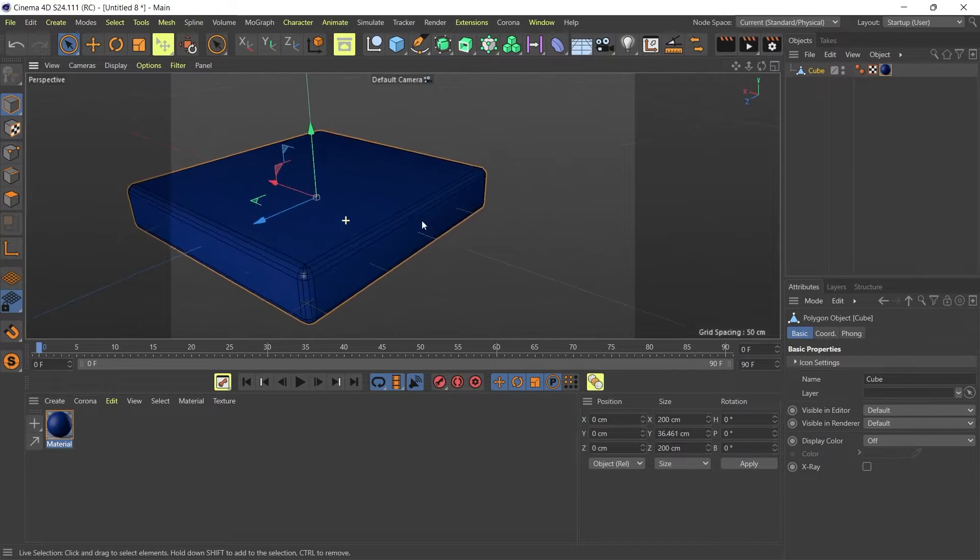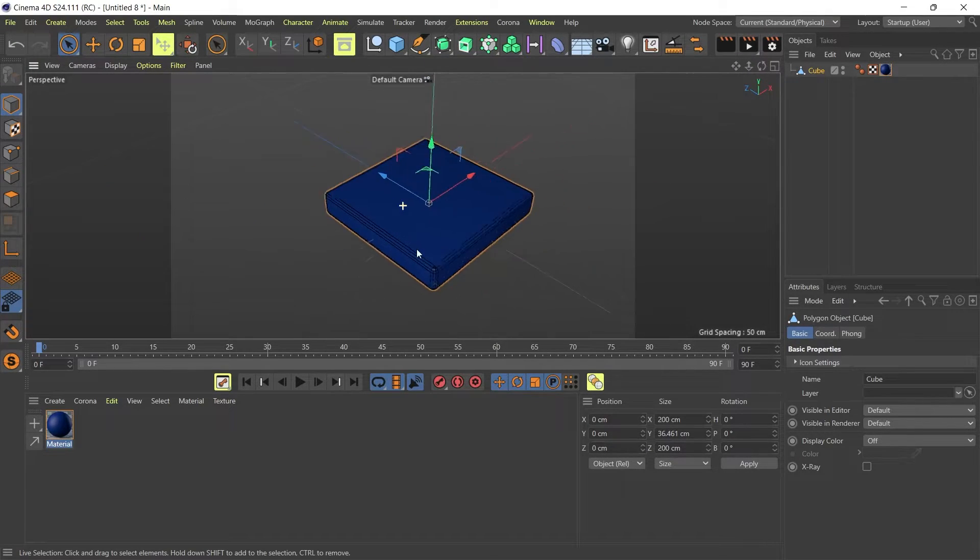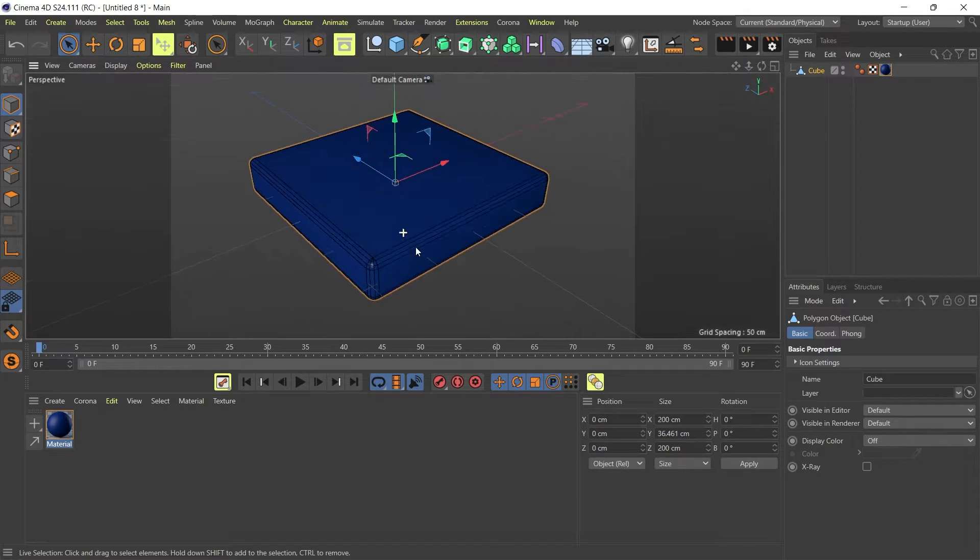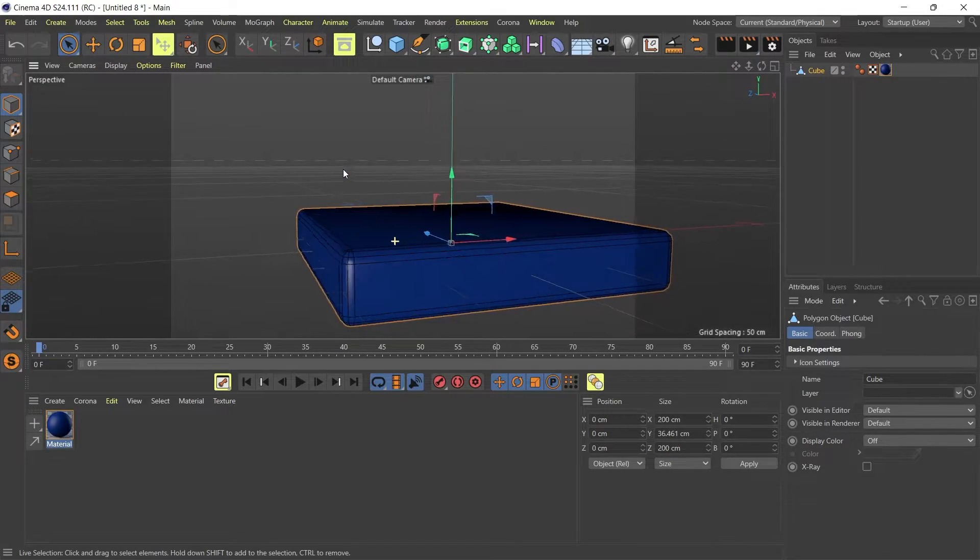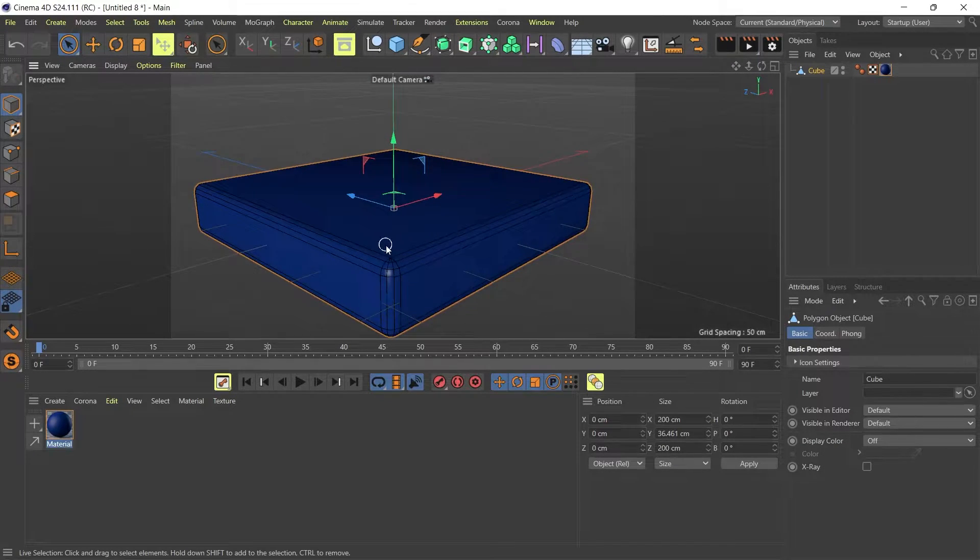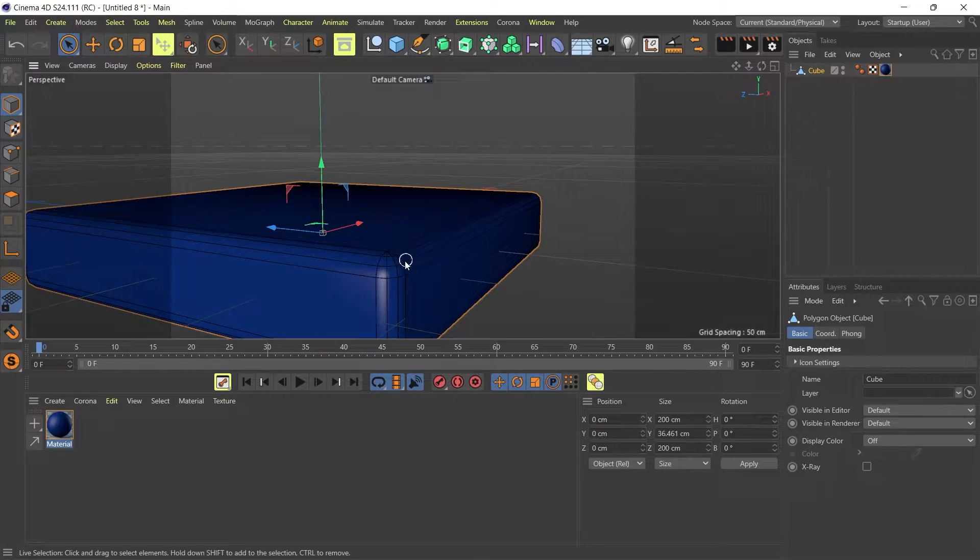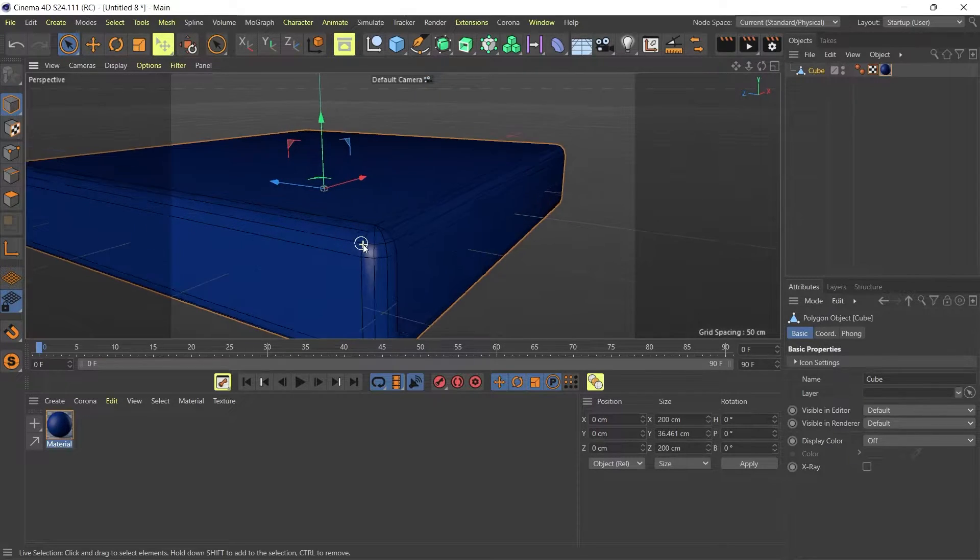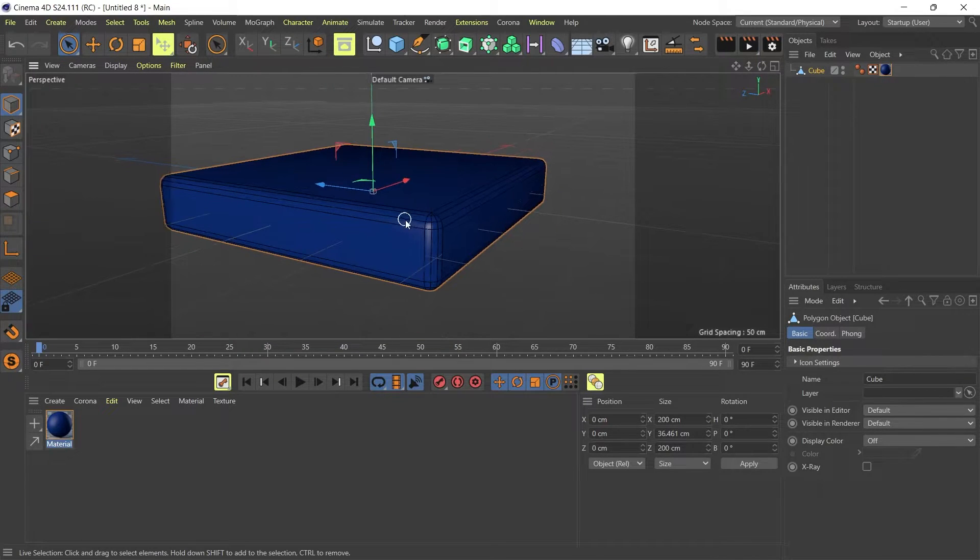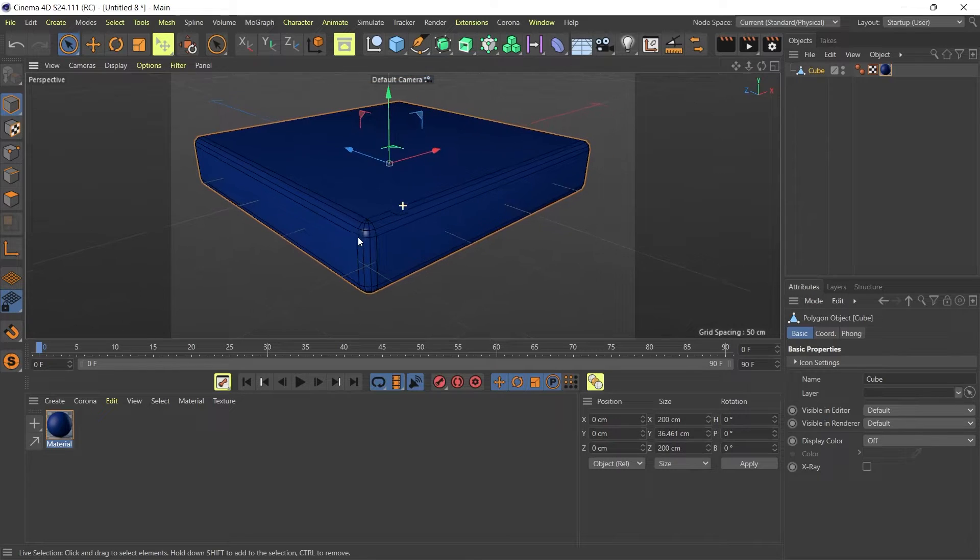I have this rounded cube object here which is going to be part of an upholstery unit for a chair. What I'd like to do is add a detail on this object, which is some piping. I'd like to use one of those lines to add some piping detail onto my seating upholstery.